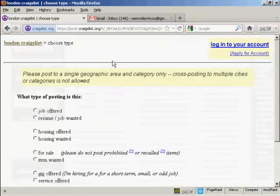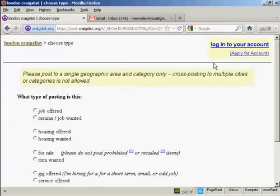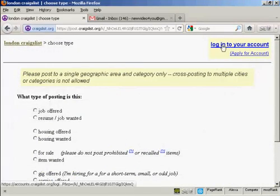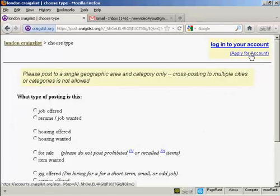You'll be prompted at the top to either log on to your account or to apply for an account. I don't have an account at the moment so I'm going to open one — click on this link here that says 'apply for account'.